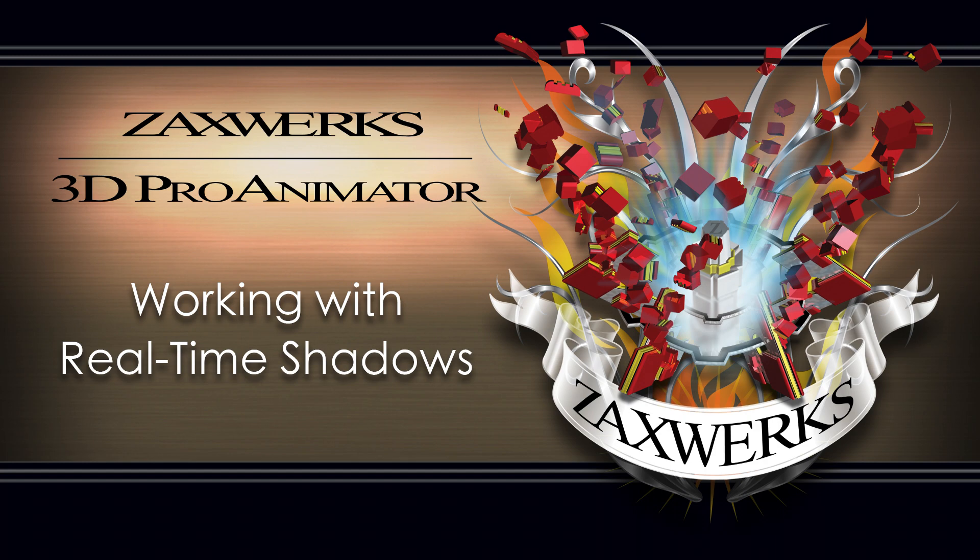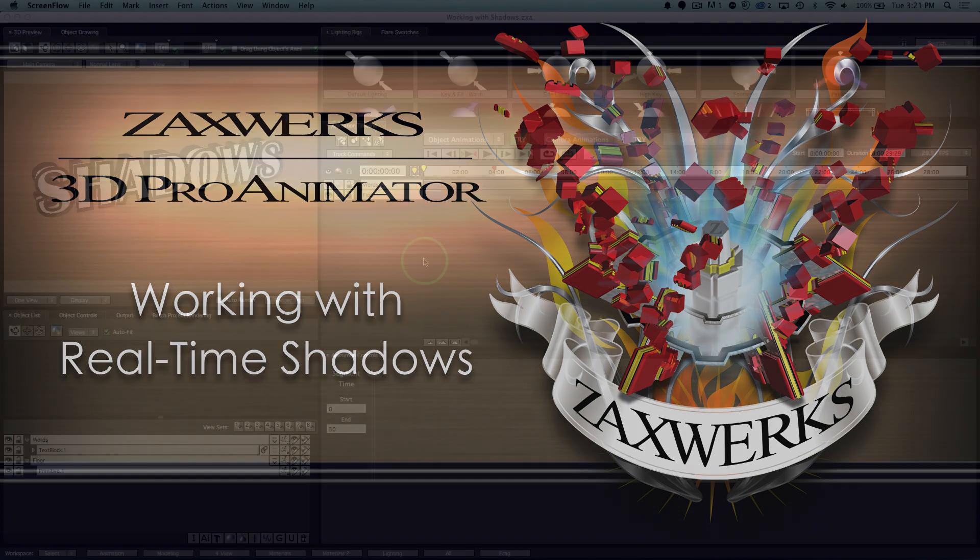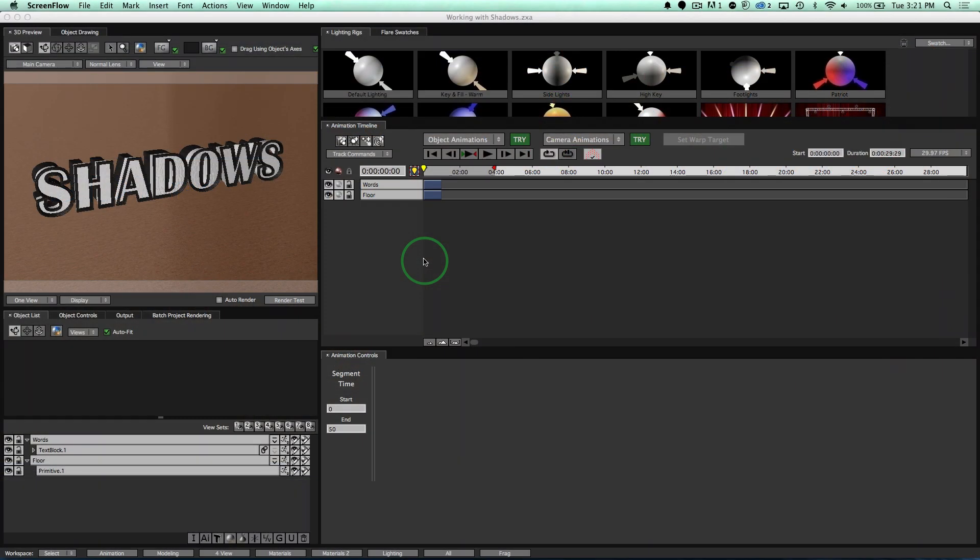Hey guys, I'm Alex from Zaxxworks here to show you how to make shadows in 3D Pro Animator. So let's go ahead and get started.